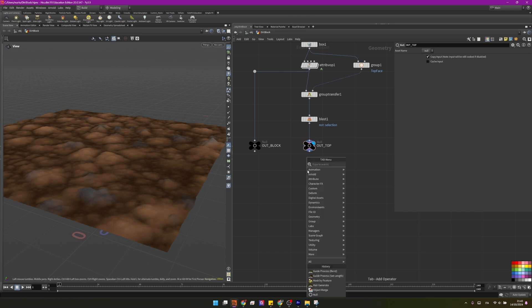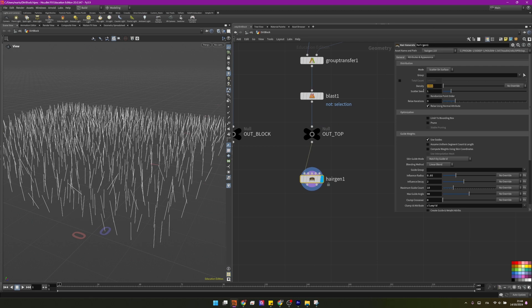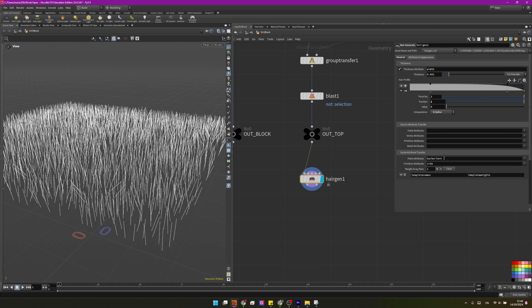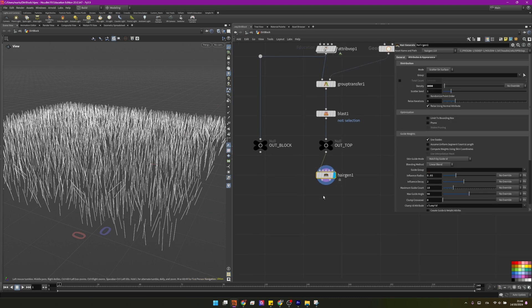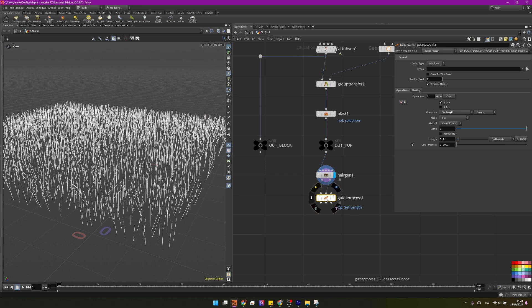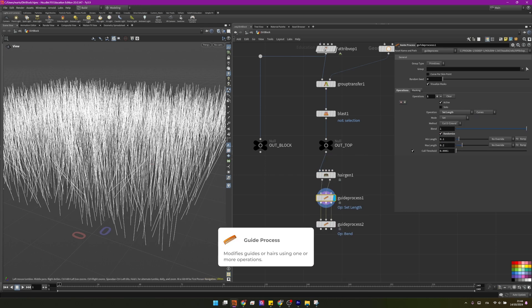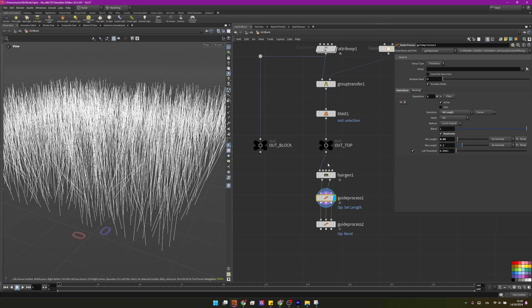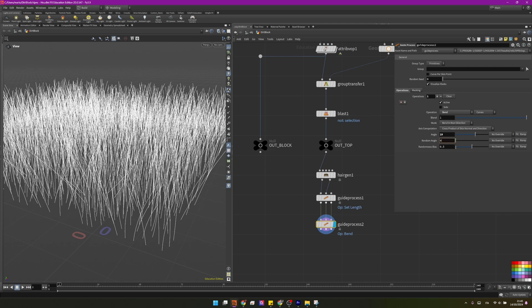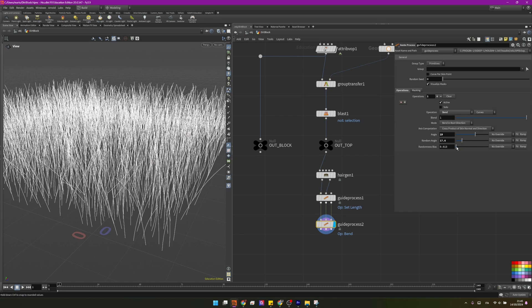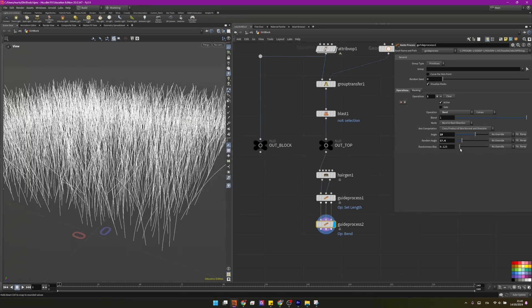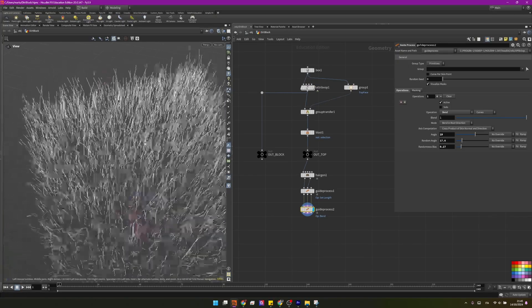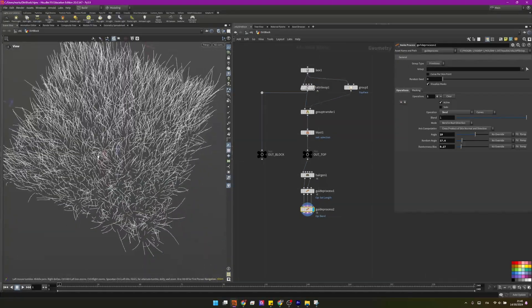So we can proceed by creating a hair generate. This is a node from the grooming suite. It's usually used for grooming. We can change this density parameter to 3000. Go in here and remove this attribute. We don't need them. Then I will create the guide process set length and I will create a guide process bend. In this one I want to randomize the length, something like 0.06. And then into the guide process bend I want to bend in the root direction. It's already preset for us. Angle something like 19, random angle 18, and a lower randomize bias. So they still maintain more or less the same position. They're just slightly altered. So having this one as the base of our grass patch is already looking pretty decent.